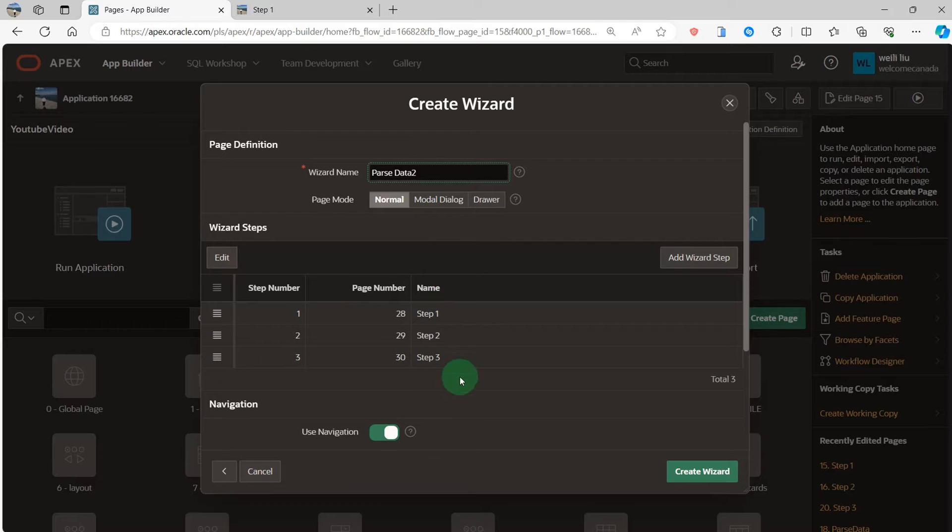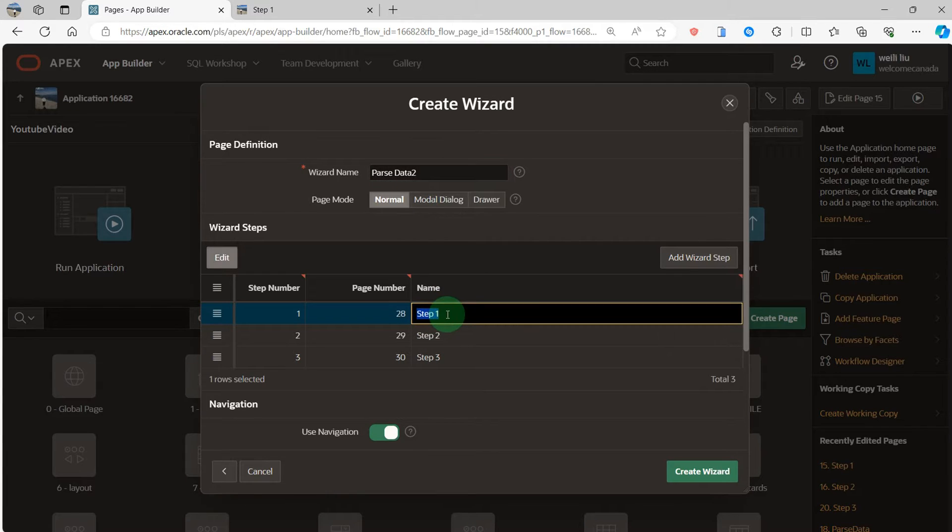In this video, I have three steps. I change the step's name.